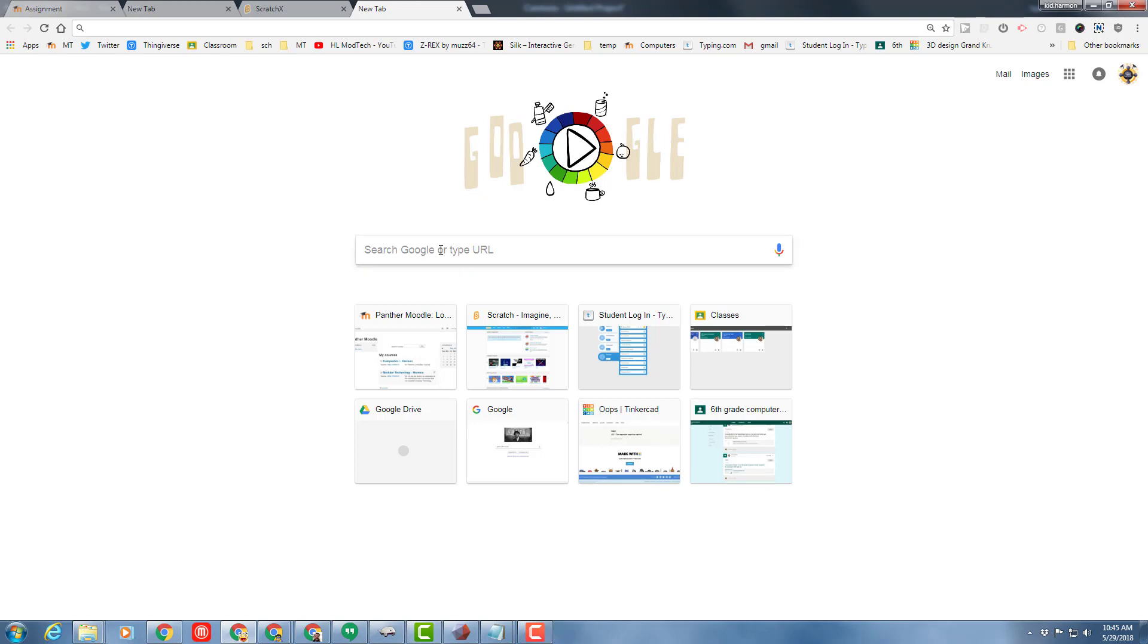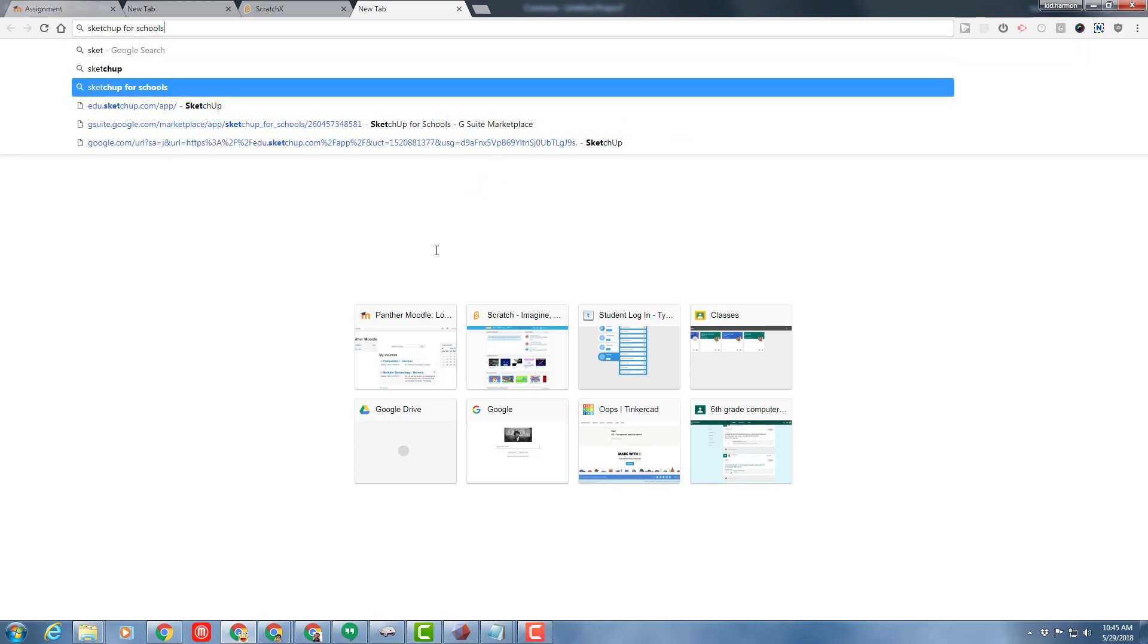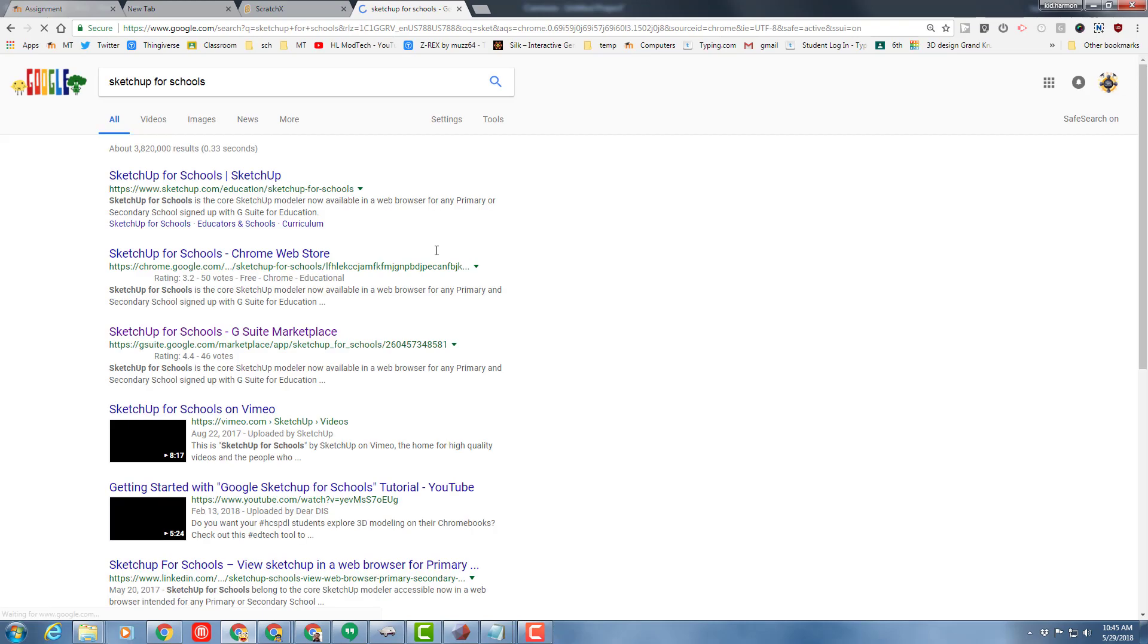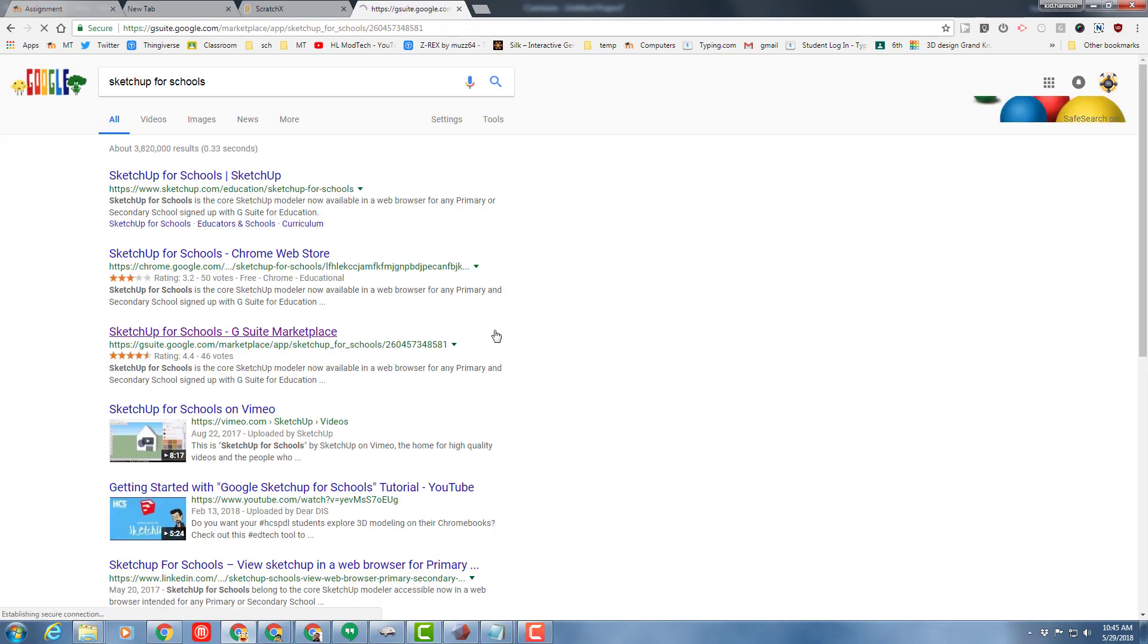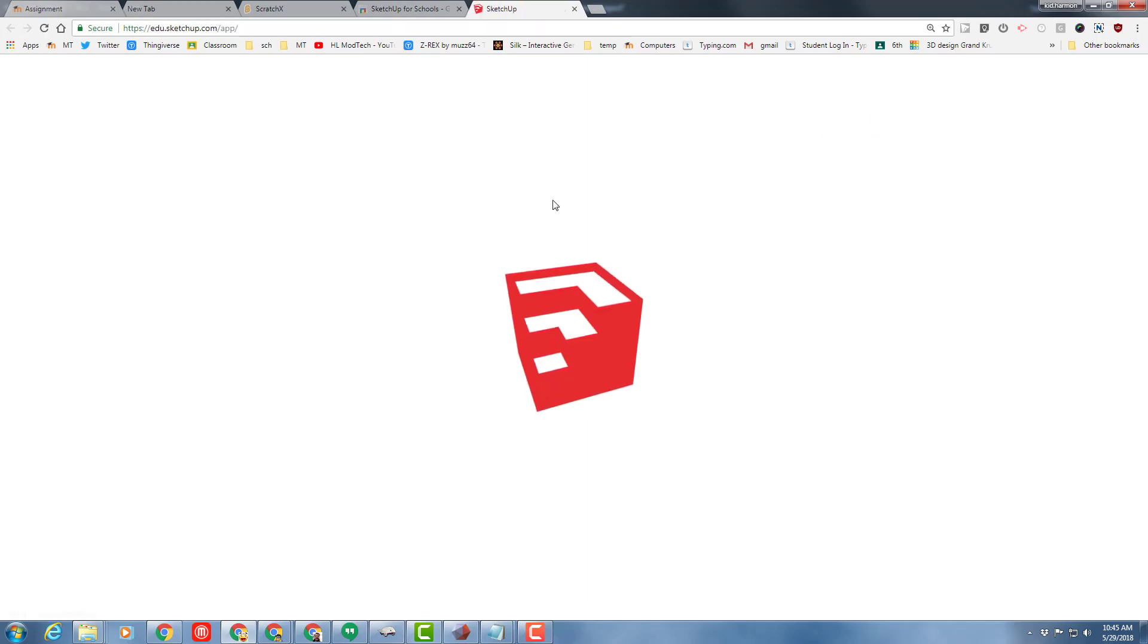Hey there SketchUp for Schools friends. This is what I call lesson three. To get to SketchUp for Schools, I need to type SketchUp for Schools and visit the G Suite Marketplace and launch it.